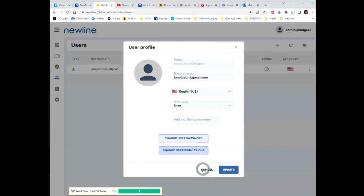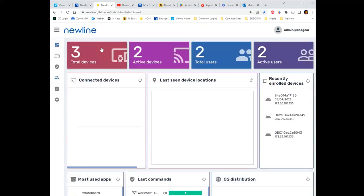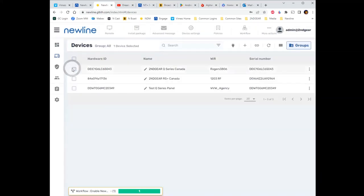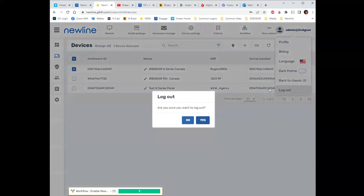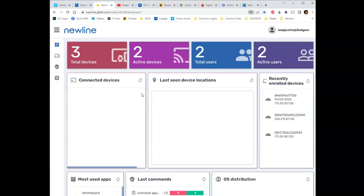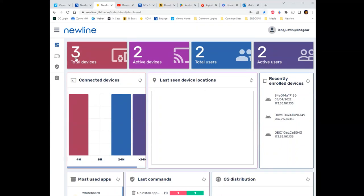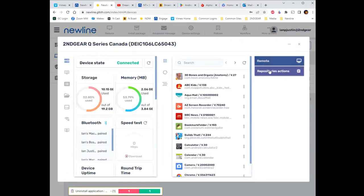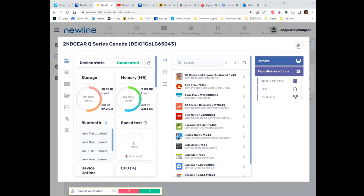To show you how that works: logged in as the lower-level user — instead of admin at secondgear, it's empjustin at secondgear — there are fewer icons in the sidebar. If I go to devices and tap on a device, I only see a couple of options: I can remote into the panel and install packages. So I've given very limited access to this user, which means I can pass some day-to-day management or support tasks to somebody, and they can't remove panels, delete users, or do anything destructive.